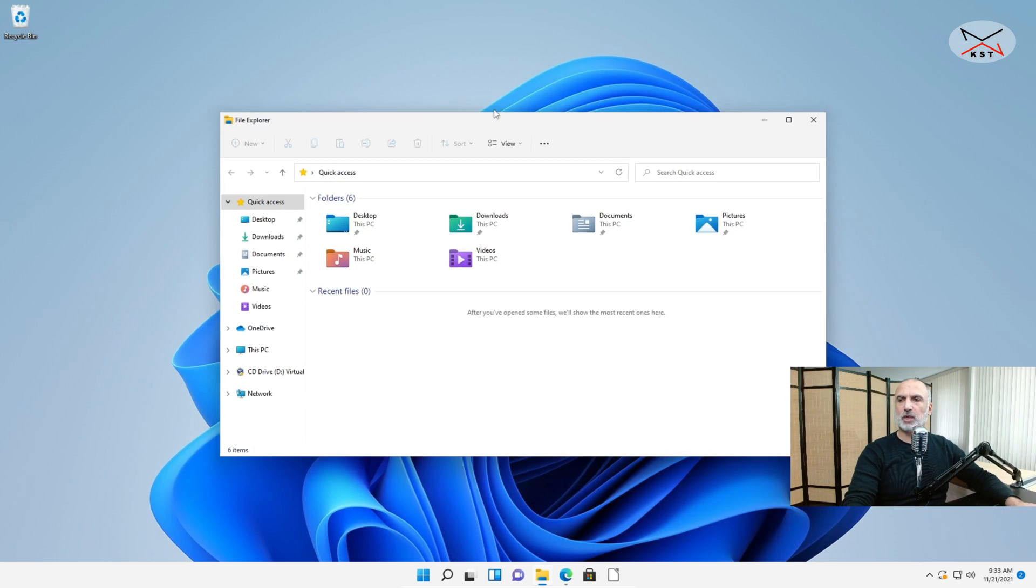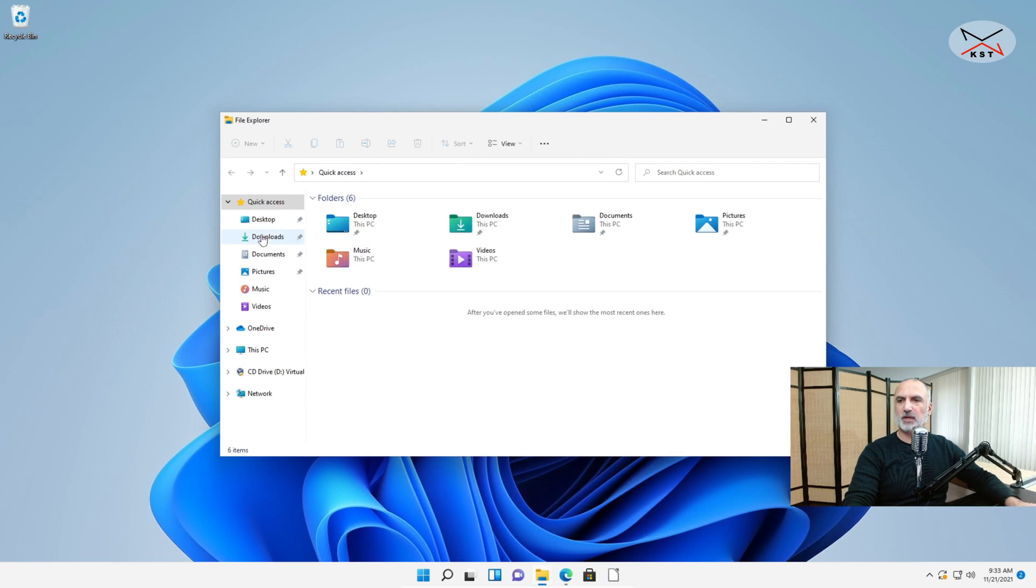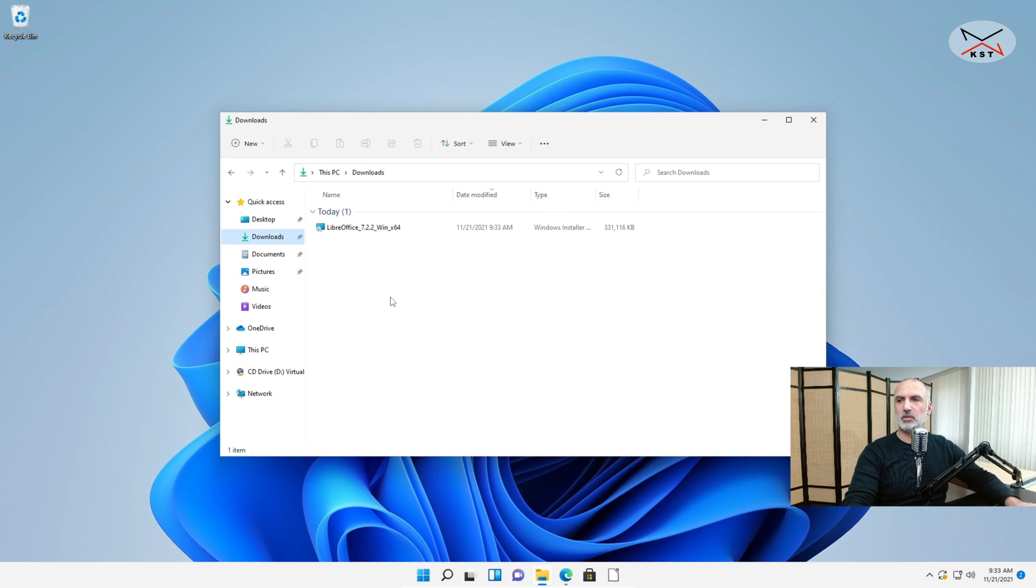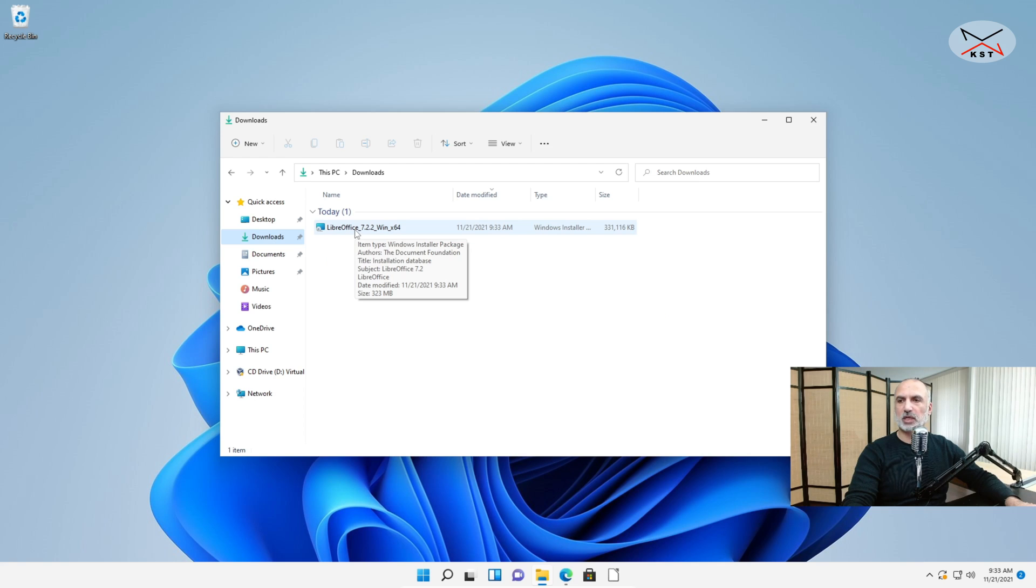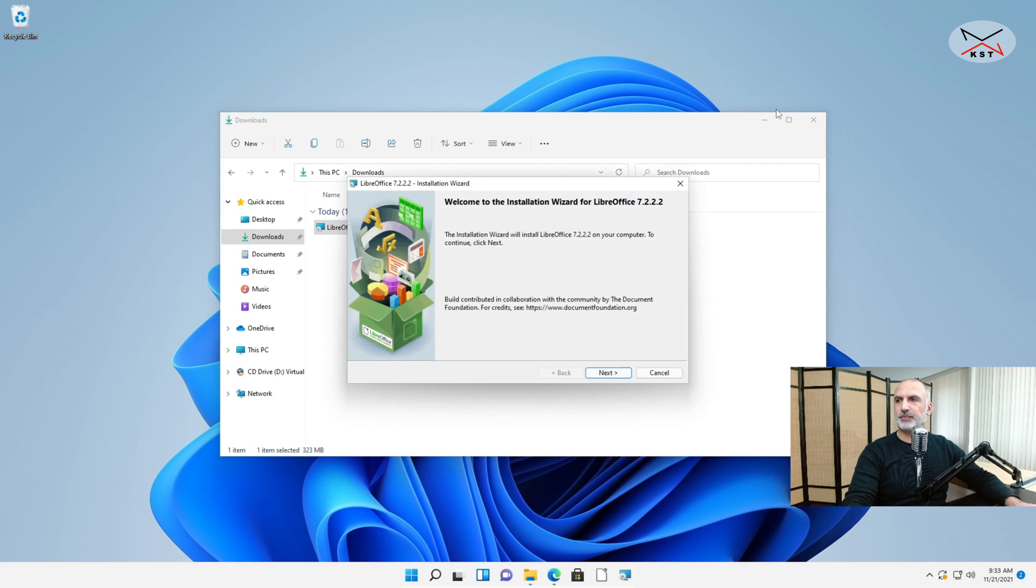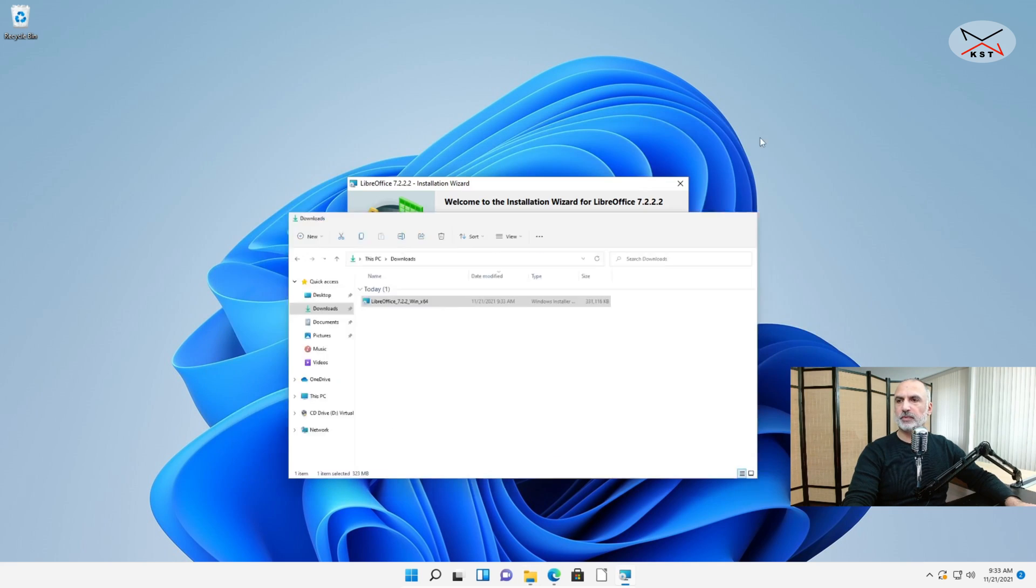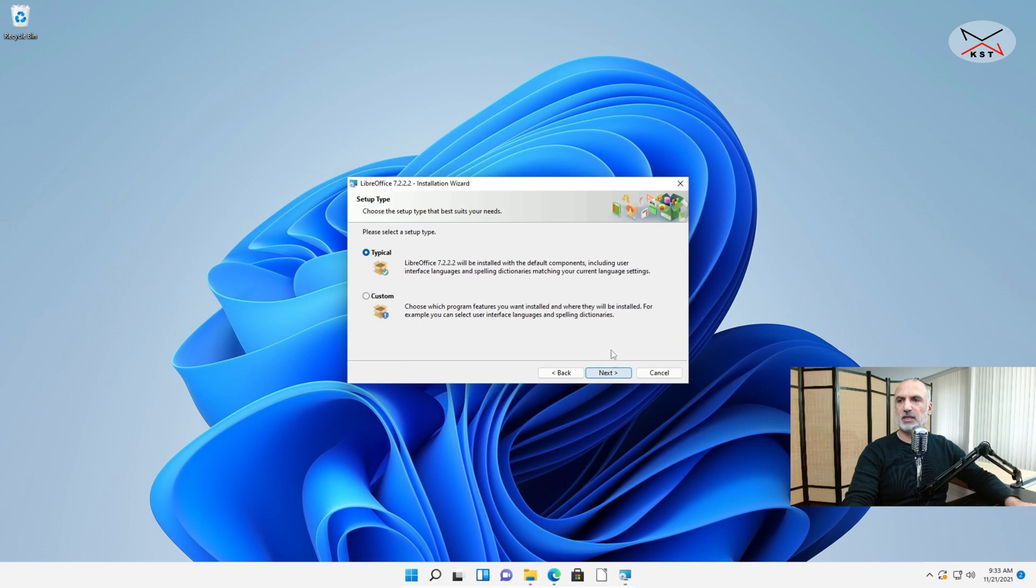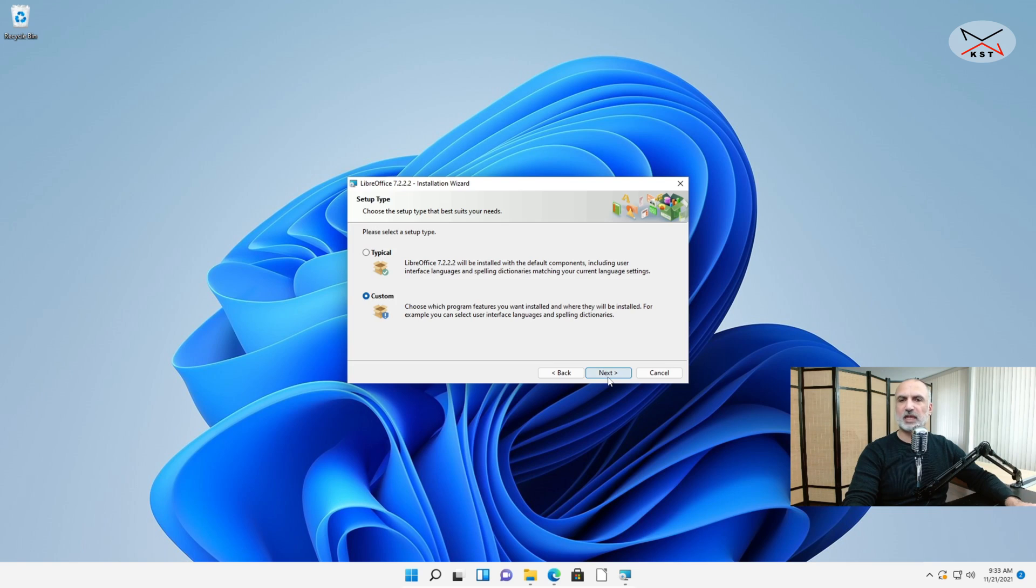So go to the folder where you downloaded the file. In my case it is under Downloads. And simply double click on the installation program here. And click on Next on the first screen. And here I'm gonna choose Custom so that you can see the options that you have. So choose Custom and then click Next.